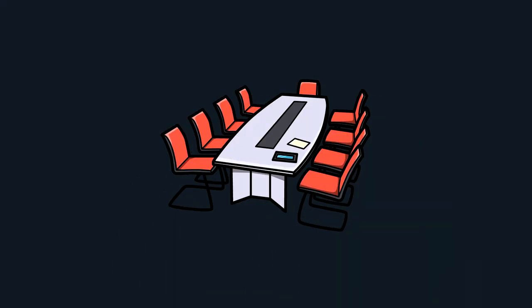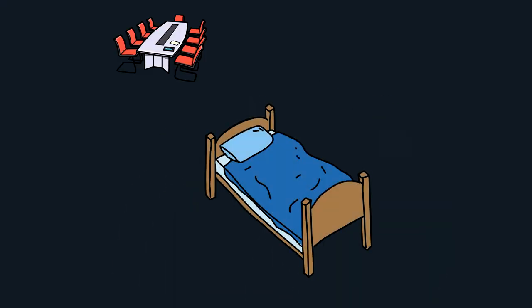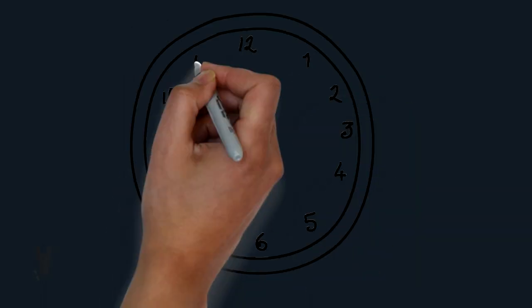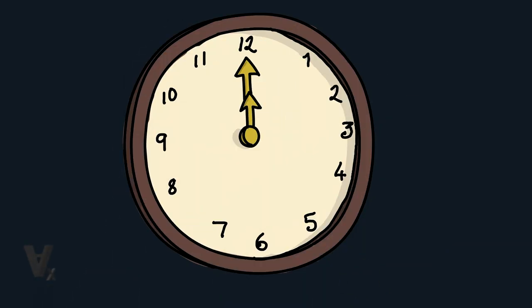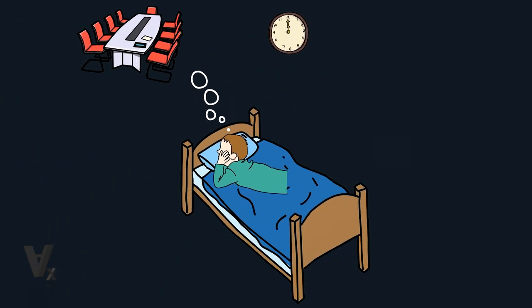Tomorrow is my big day and I need to sleep now. What is the time? Damn it, it's already 12 and I'm not asleep yet.